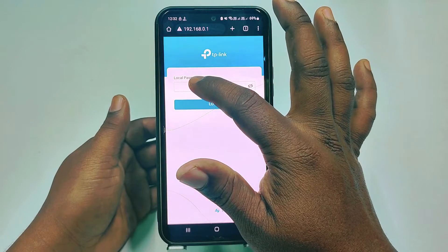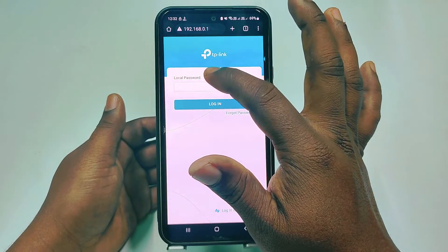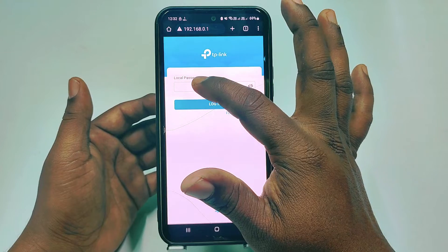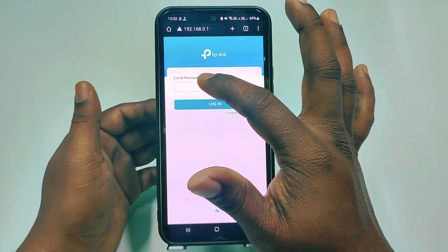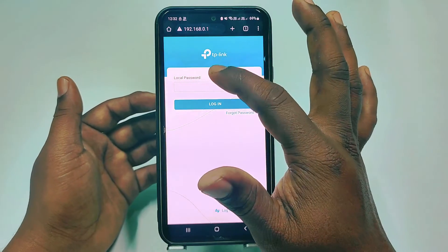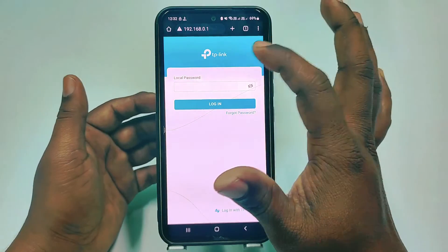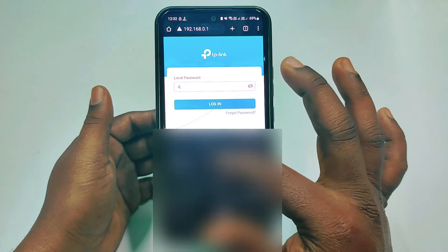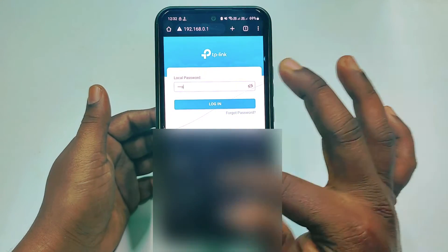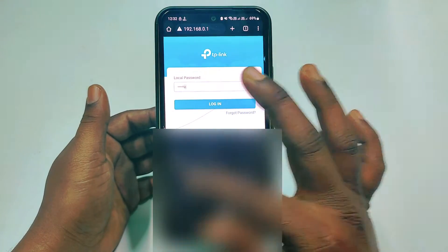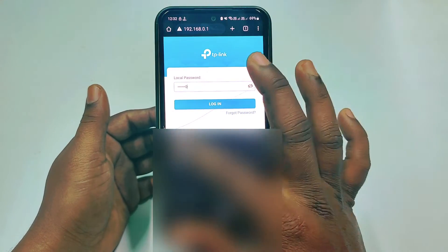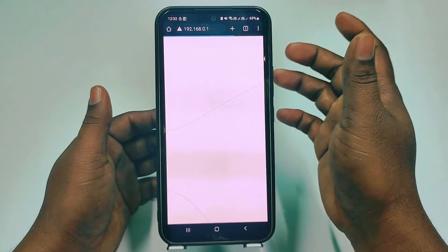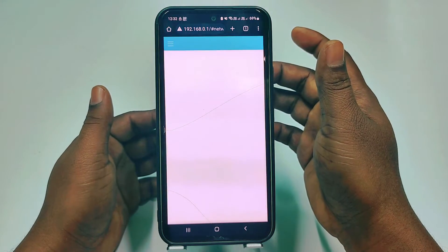After that, sometimes it will ask for your password. Give your default password if you didn't change it. The default password will be 'admin' — all small letters, A-D-M-I-N. I already changed my password, so I need to enter my custom password. Then just click the login option.